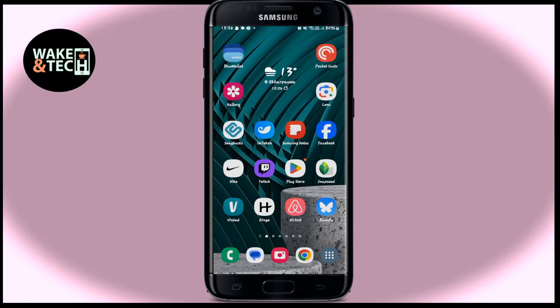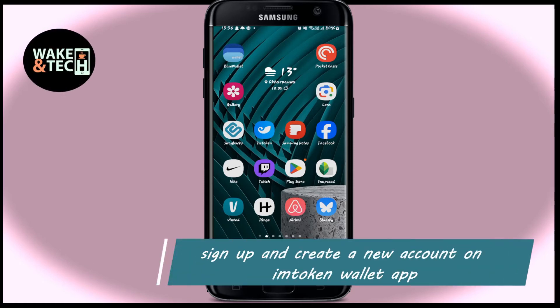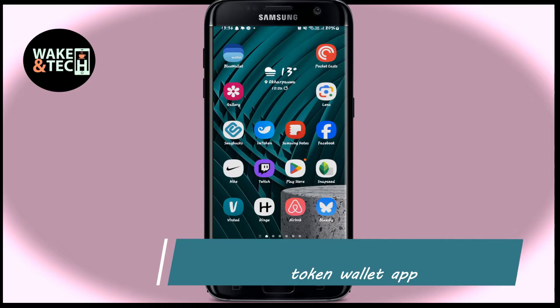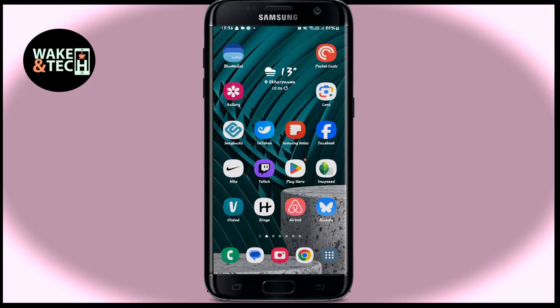Hello everyone and welcome back to another video from Waken Tech. In this video I am going to show you how to sign up and create a new account on the IAM token wallet application. So let's get started right away.